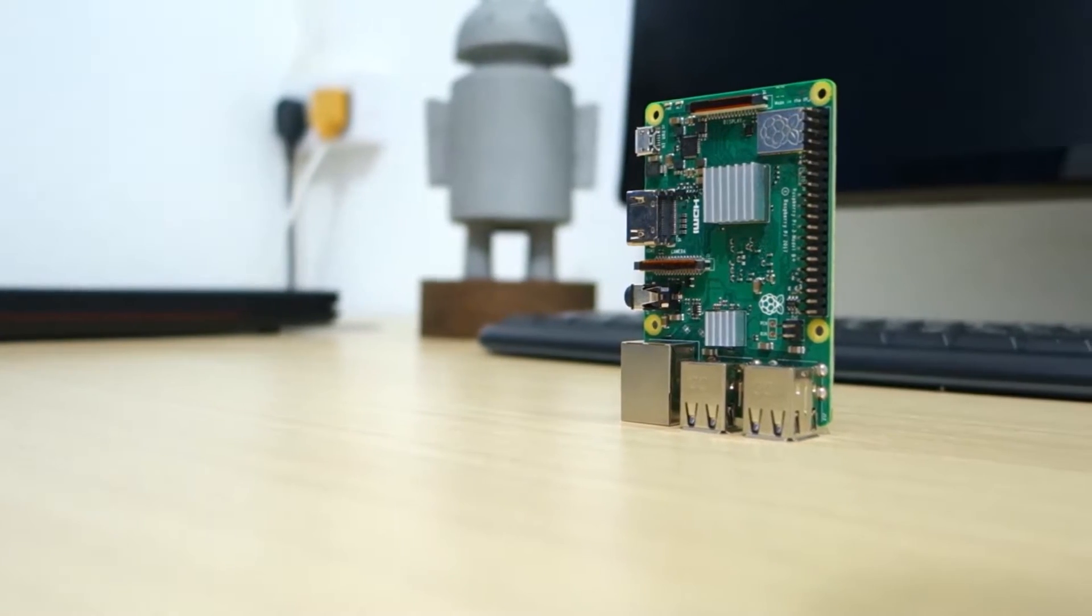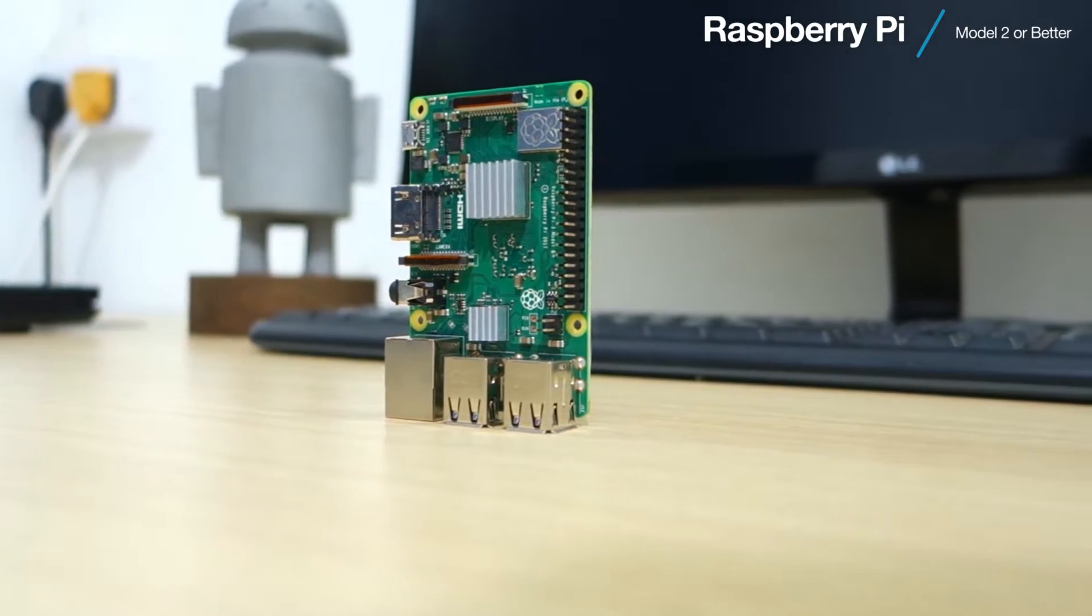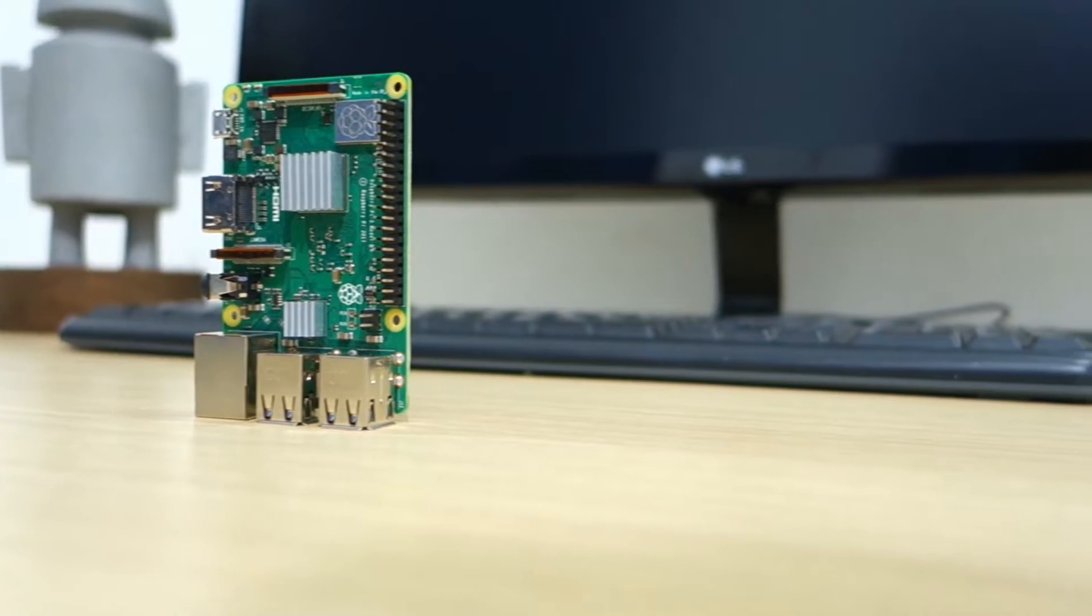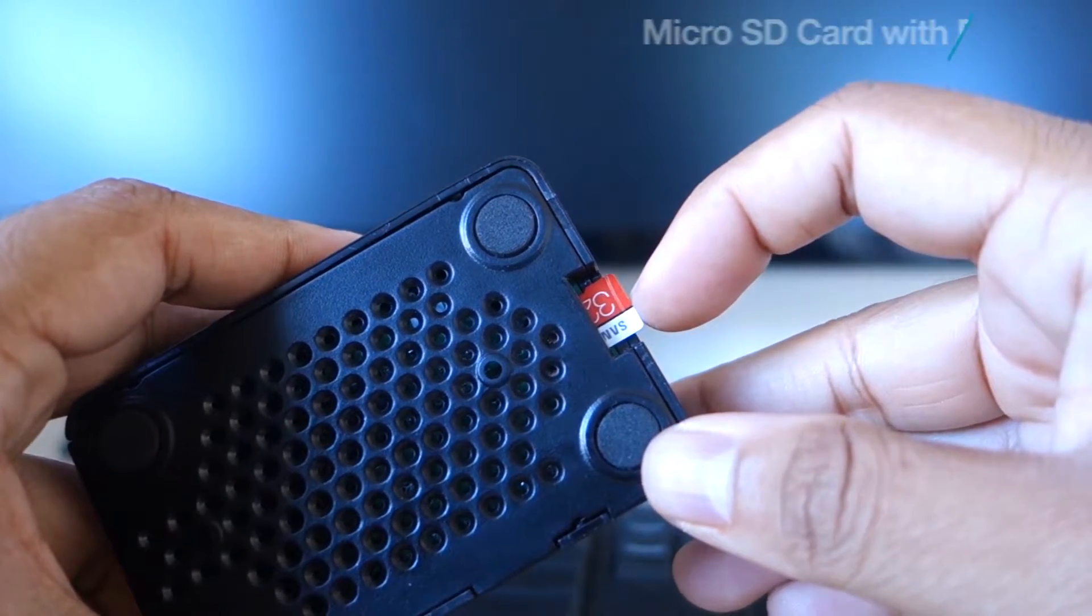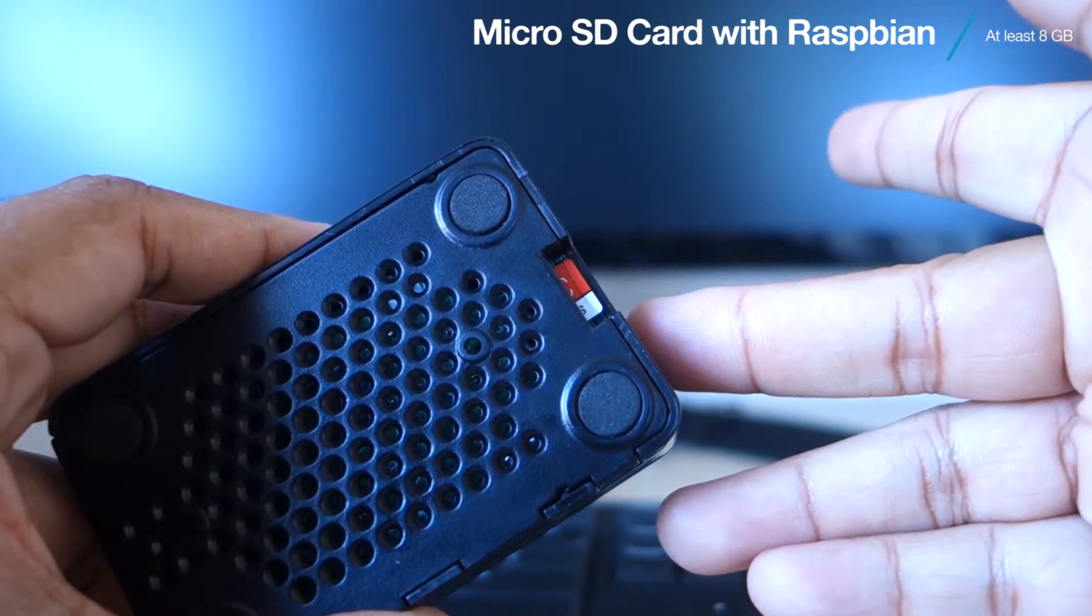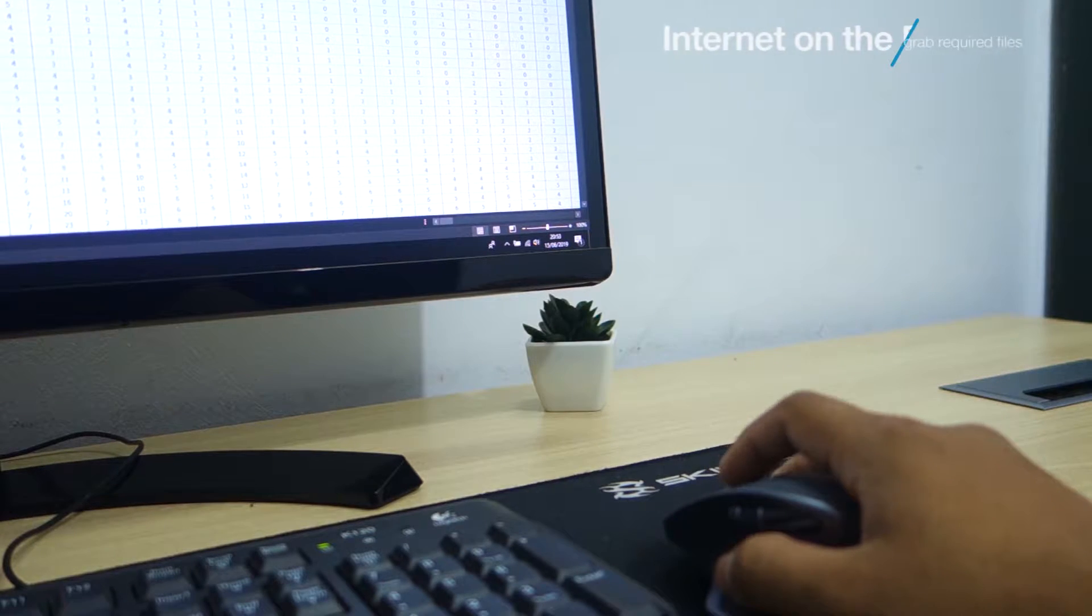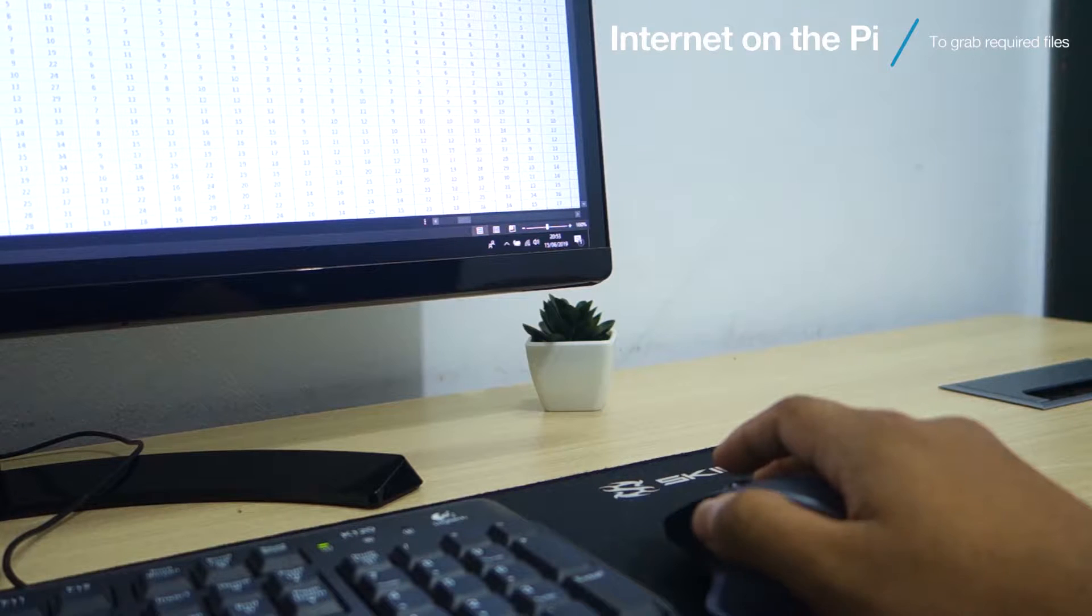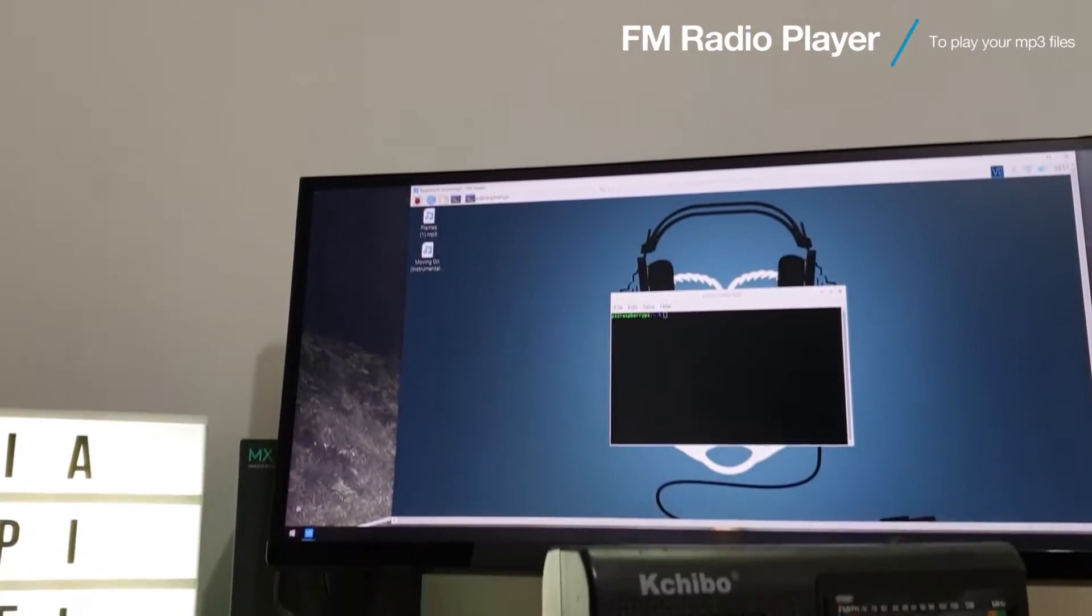For this project, we will need a Raspberry Pi, a microSD card with Raspbian preloaded, Internet connection on the Raspberry Pi, and an FM radio player.